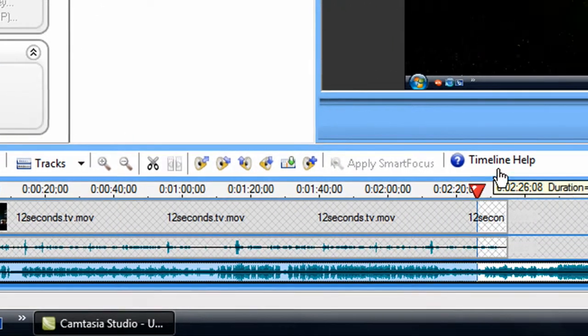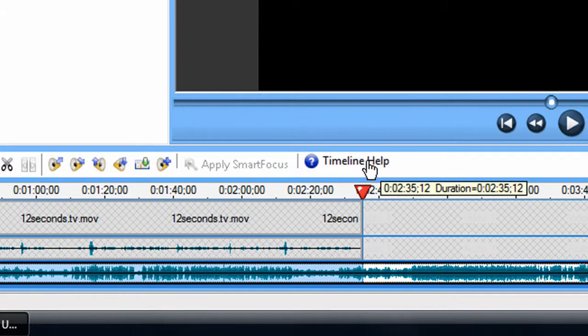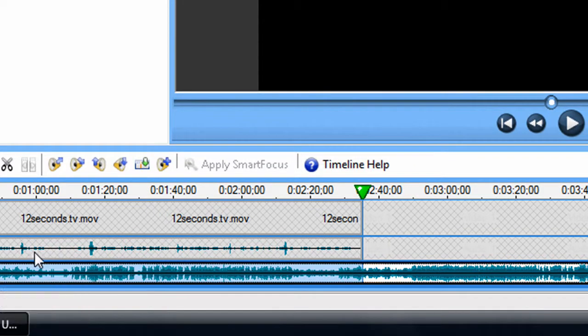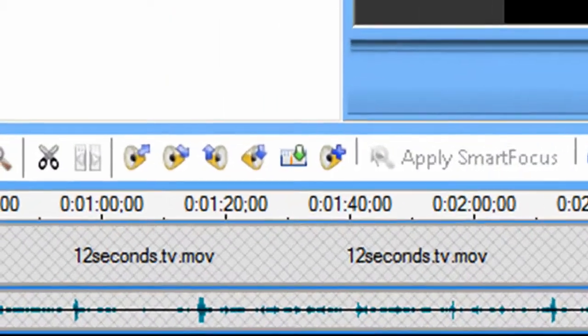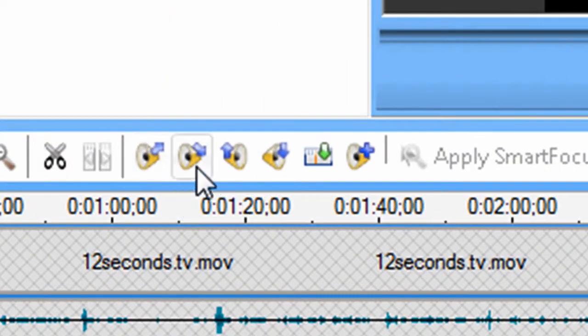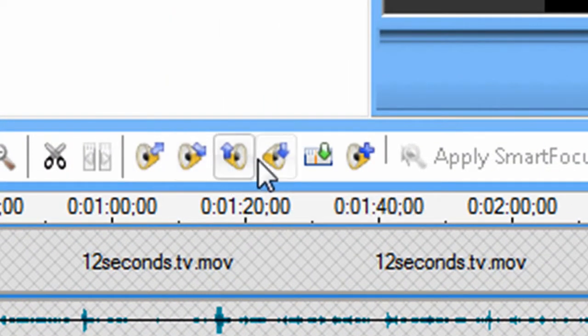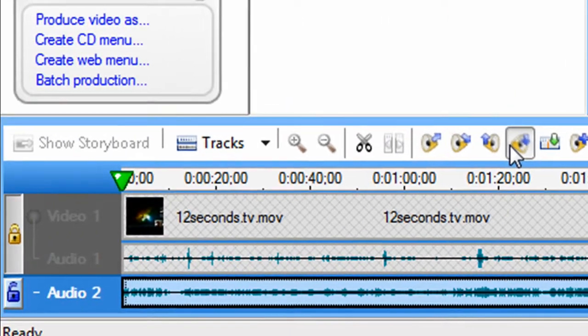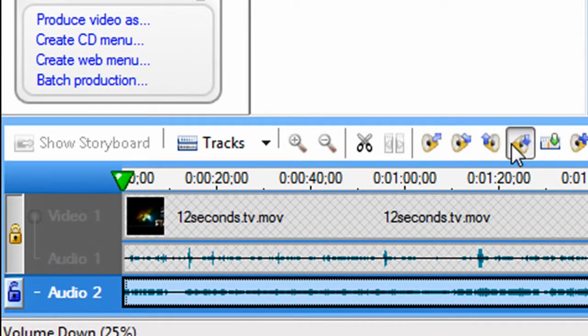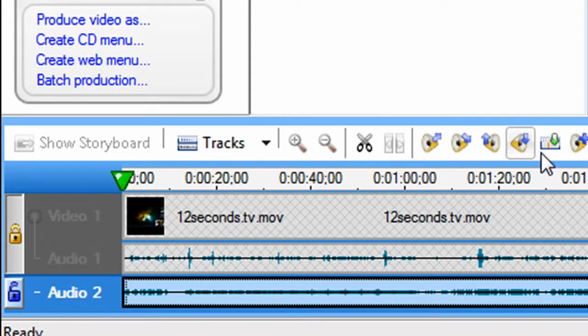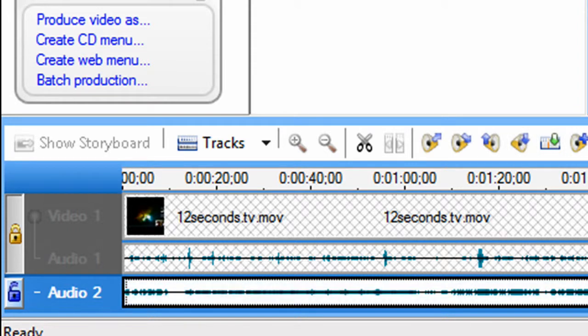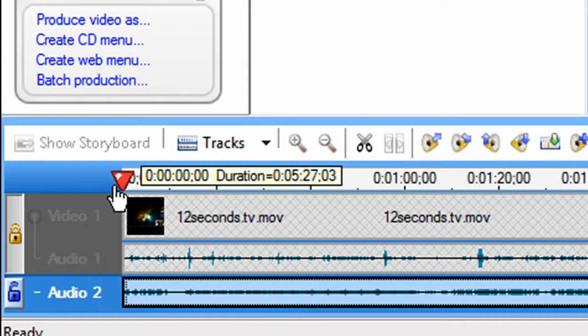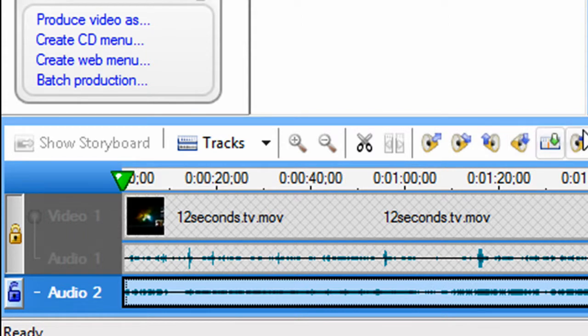So when you highlight this and you go to your volume right here, your video audio, the audio in your video, is not going to be affected. Just background music. Exactly what you want, right?